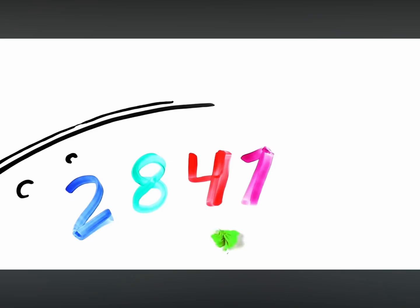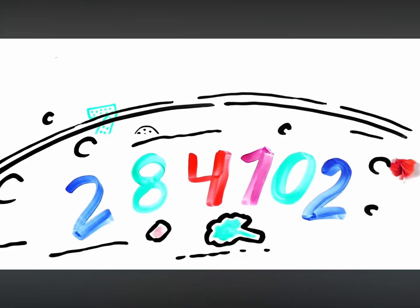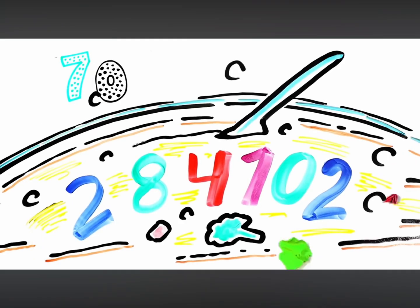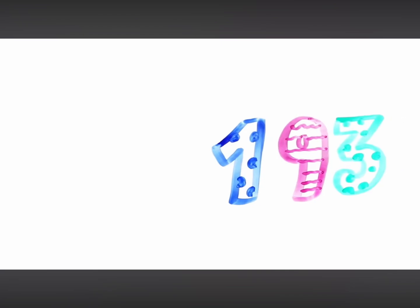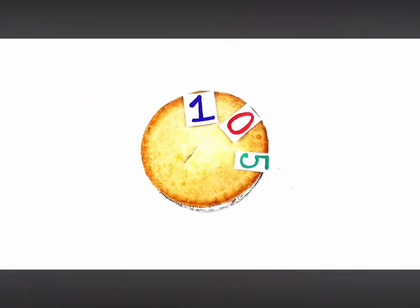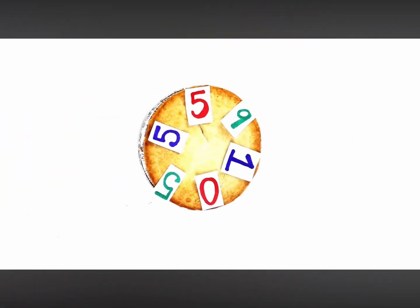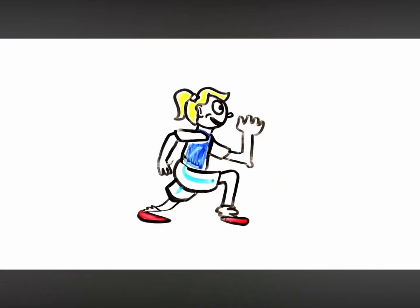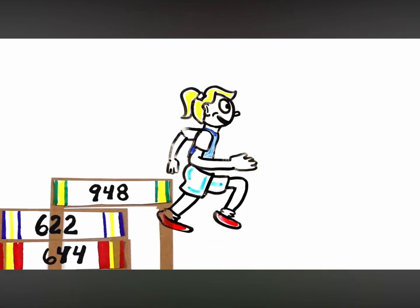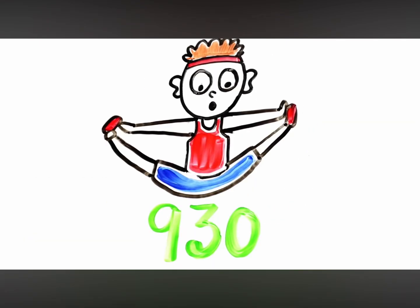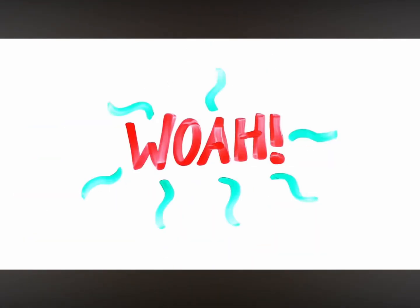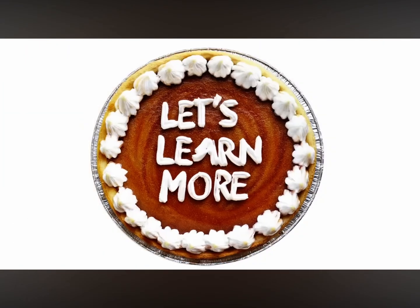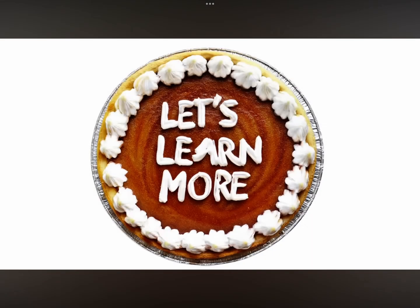2841, 0270, let's make a stew, 1938521, 105559, now all final run, 644622948, look at you, 9549303819, and wow, now let's learn 100 more.